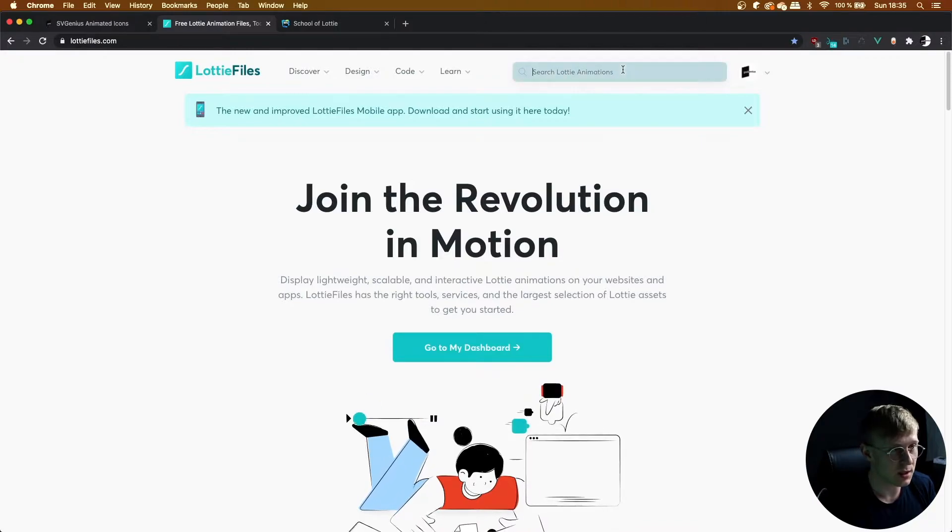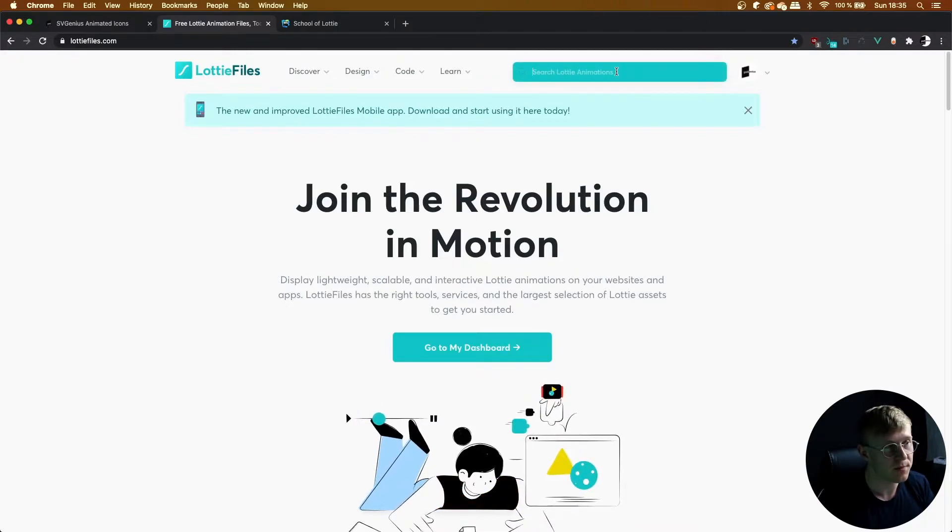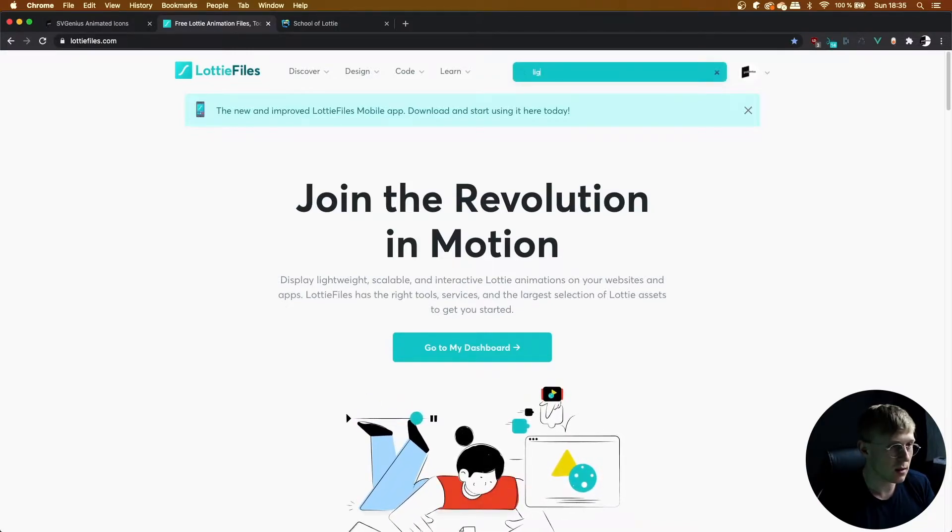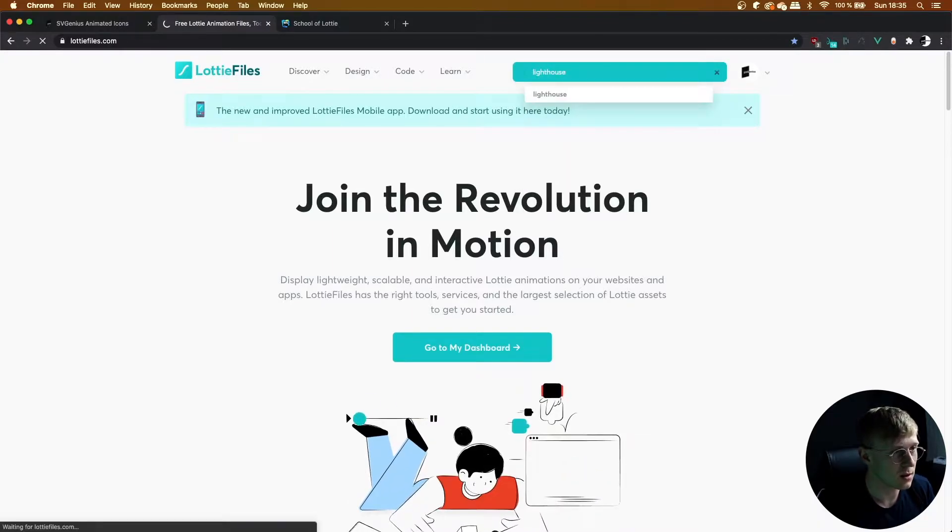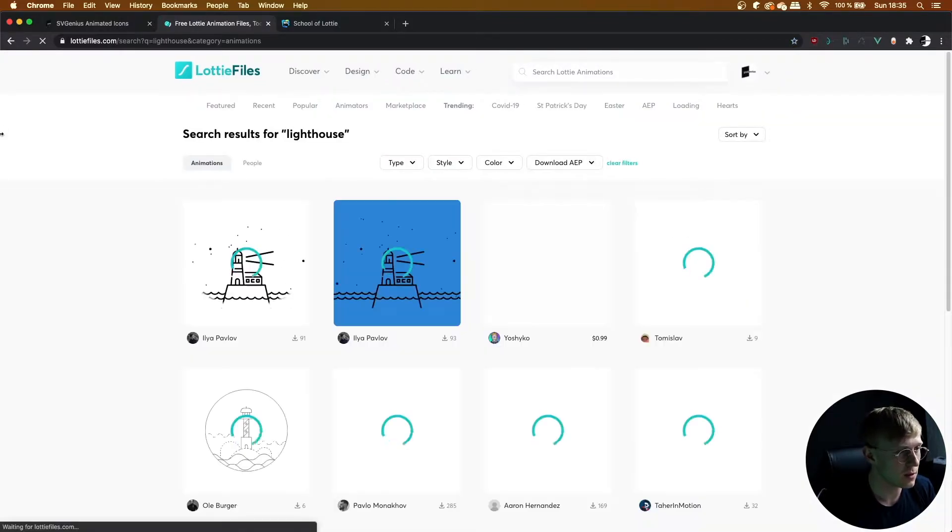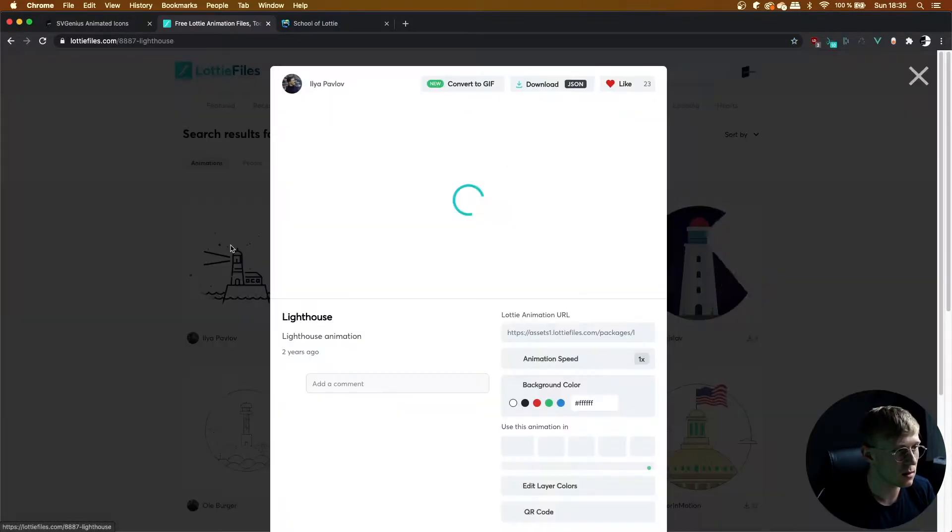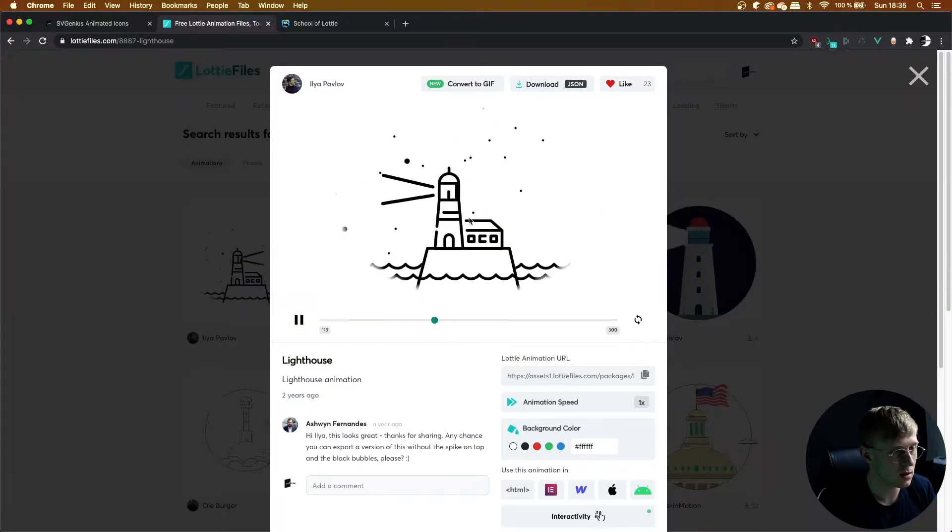In this lesson, we're going to be learning how to sync an animation to the scrolling of the page. For this, we're going to start off on lottiefiles.com and find our animation. So I'm going to head over to the lighthouse animations.